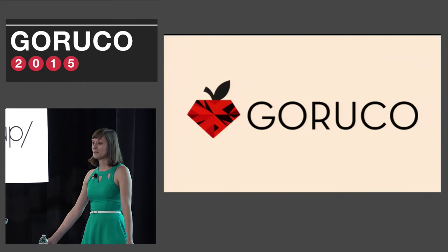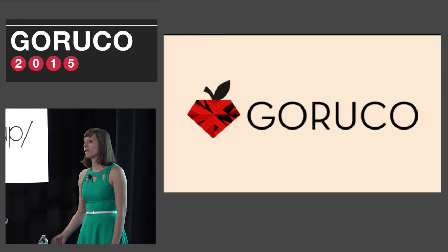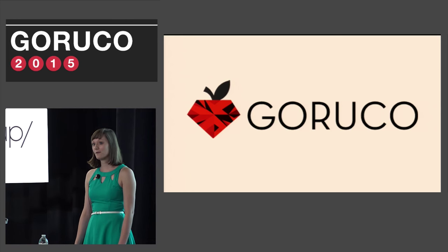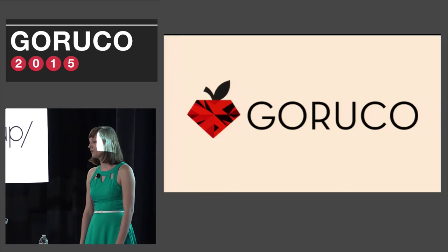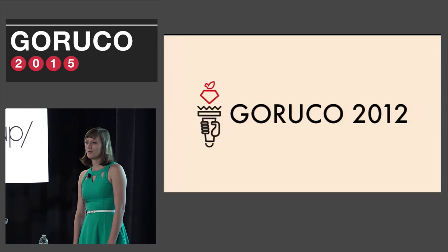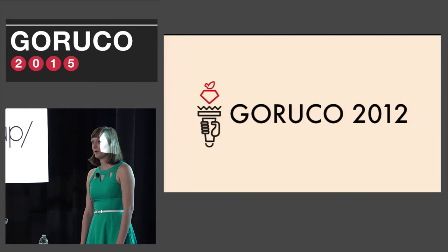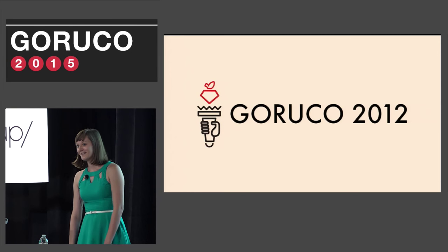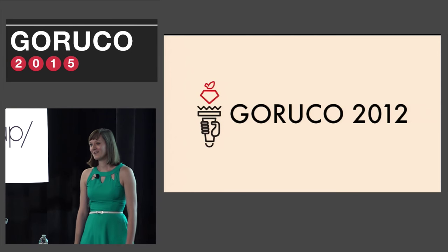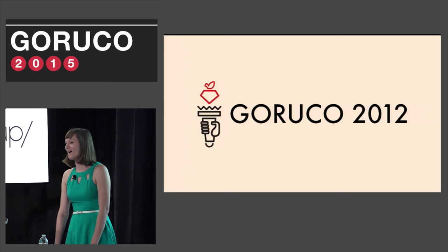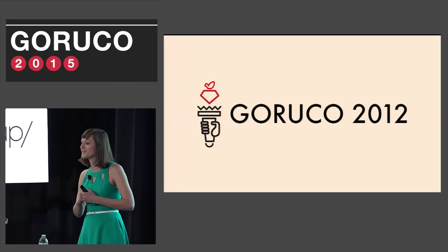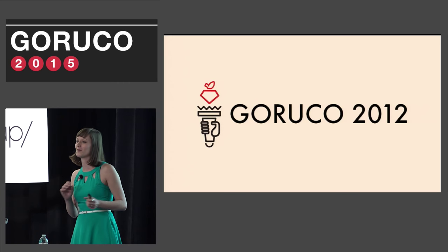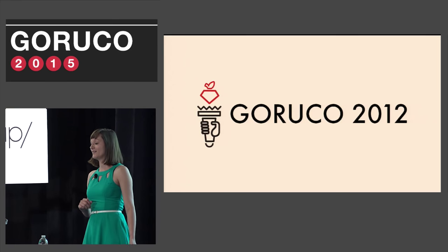I'm super happy speaking at Goruco this year because this was the first Ruby conference that I ever attended back in 2012. I like the new logo a lot better. It's more appropriate. I'm not going to go into details, but those of you who are here in 2012 will understand why I can't wear the T-shirt from this year.